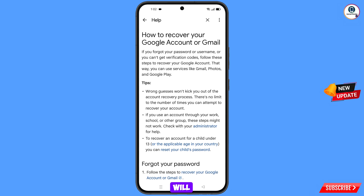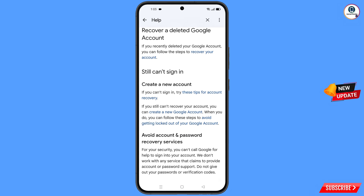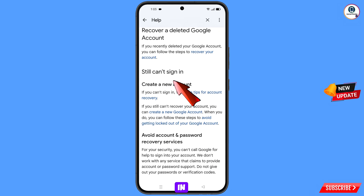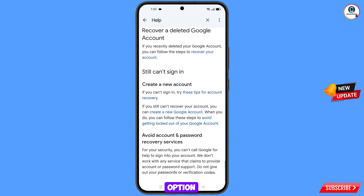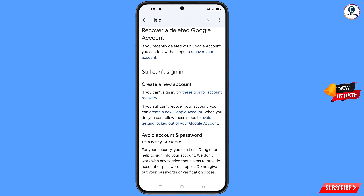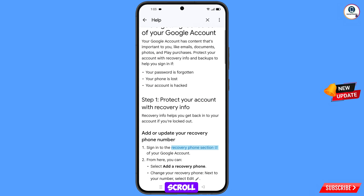You will land on a new page — scroll down. Here you will see the option still can't sign in. Below that, you will see avoid getting logged out of your Google account — tap on this option.